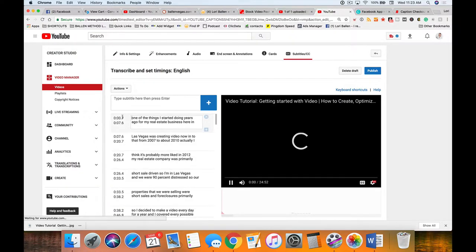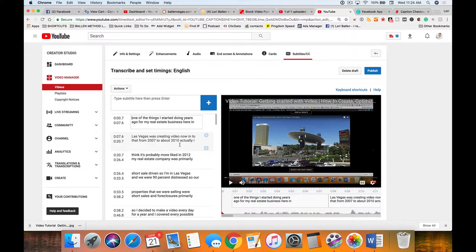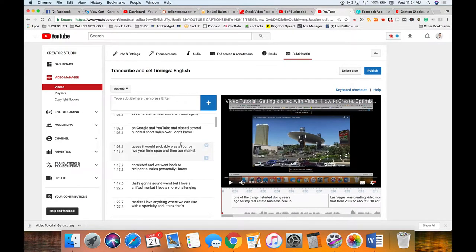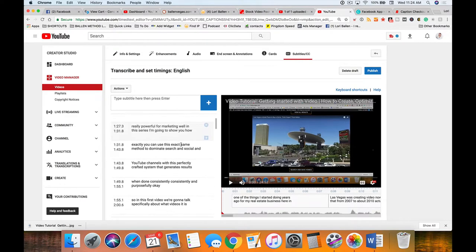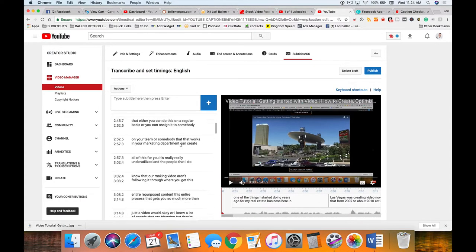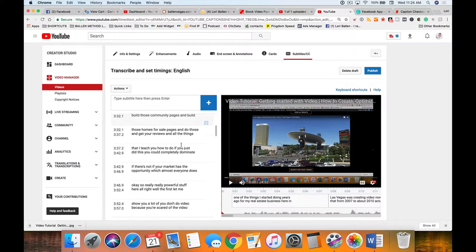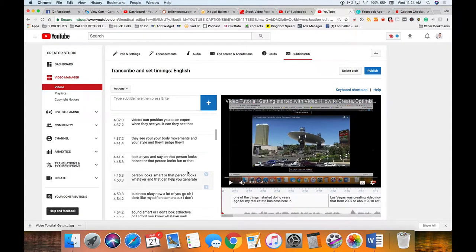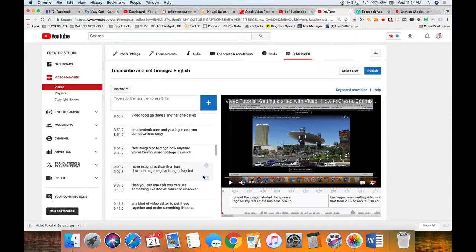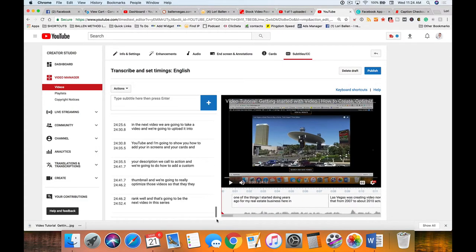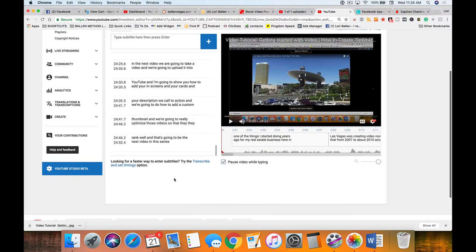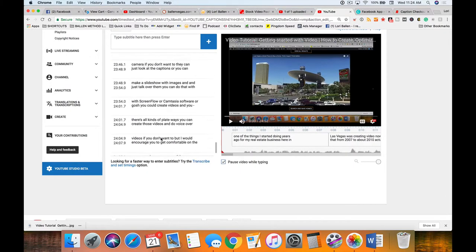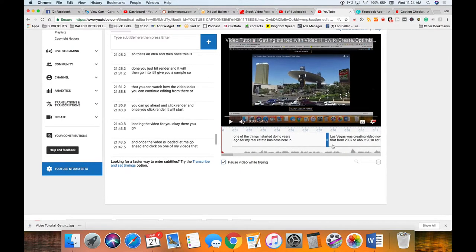One of the things I started doing for my real estate business here in Las Vegas was creating video. Now click on that transcript and then click unpublish. This is where you're gonna be able to do your edit. In these captions they're not using any punctuation - the words just show up underneath the screen.